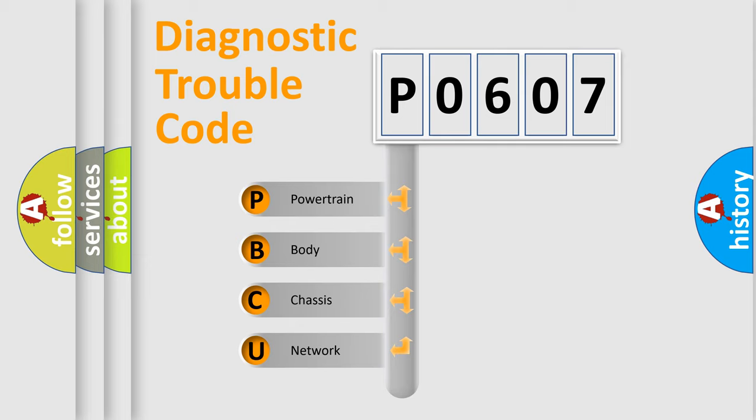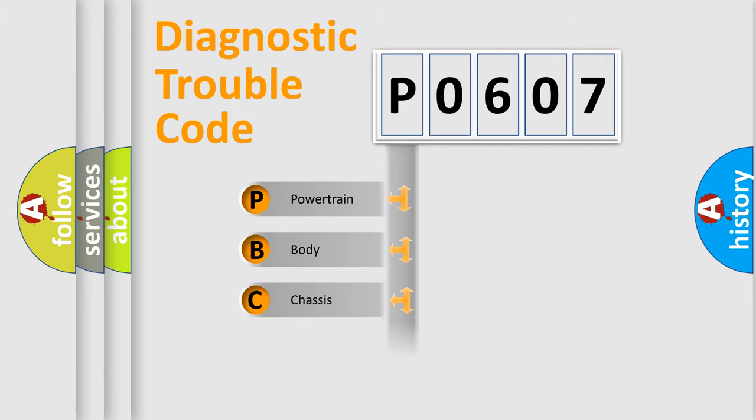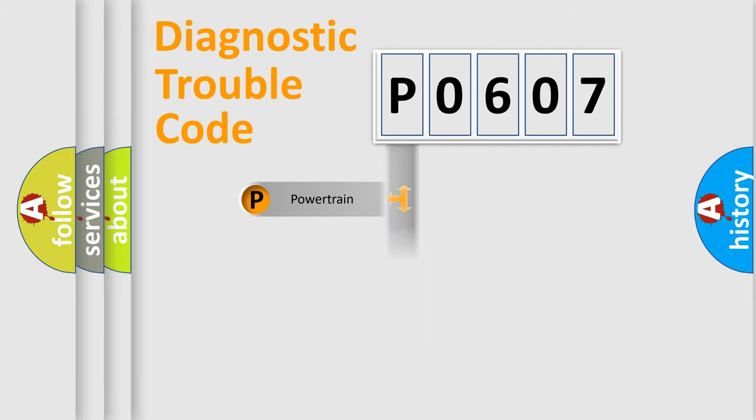We divide the electric system of automobile into four basic units: Powertrain, Body, Chassis, and Network.